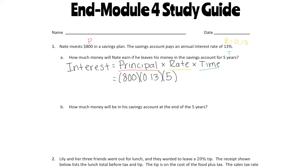Our interest is going to be $520, which means how much money did Nate earn in a savings account after 5 years — he earned $520.